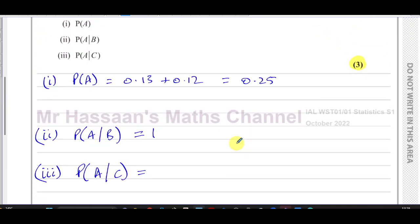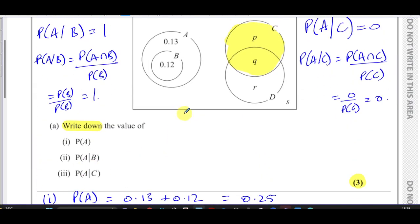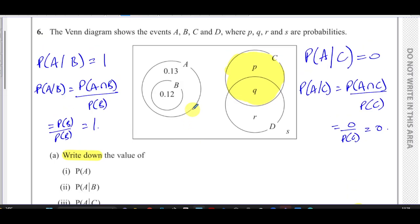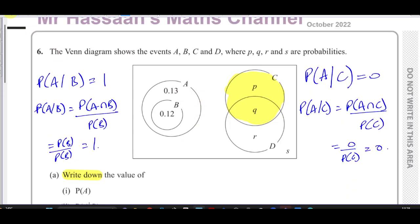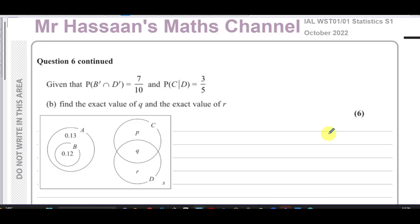So the answer is zero. All three parts are straightforward — three marks for 'write down' answers you can get just by thinking about the Venn diagram. That's part a done. For part b, we're given that P(B'∩D') = 7/10 and P(C|D) = 3/5, and we need to find the exact values of q and r.